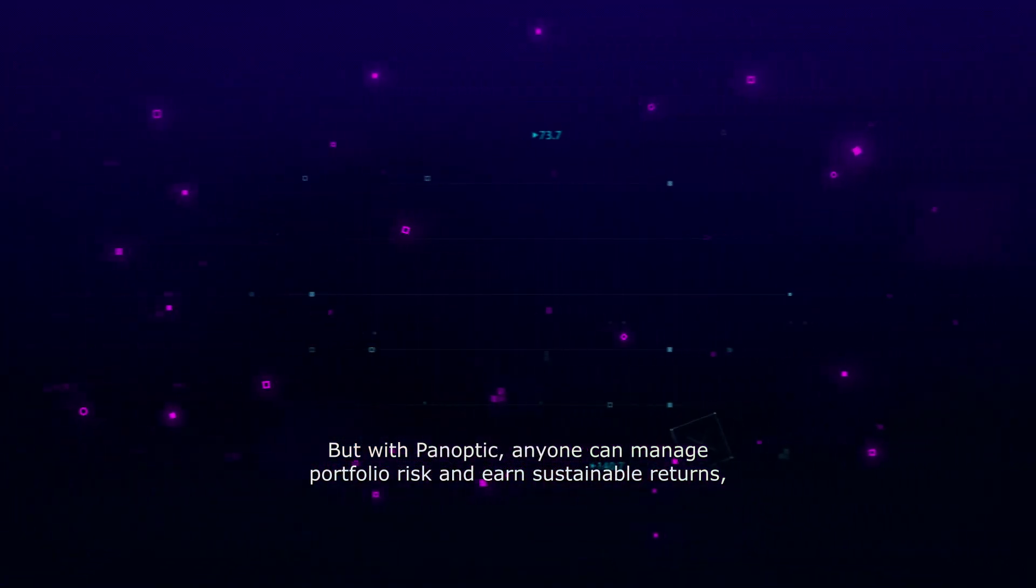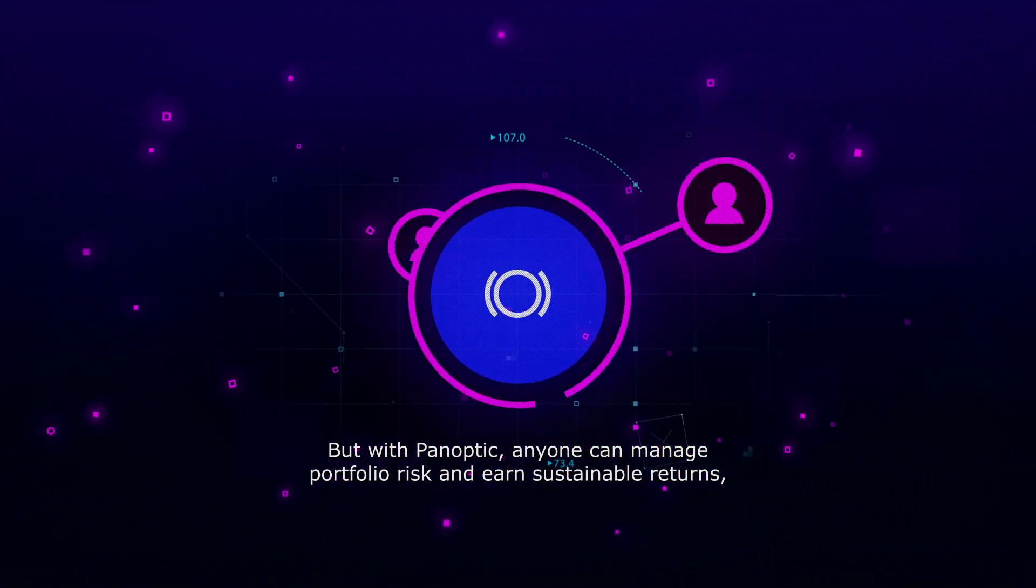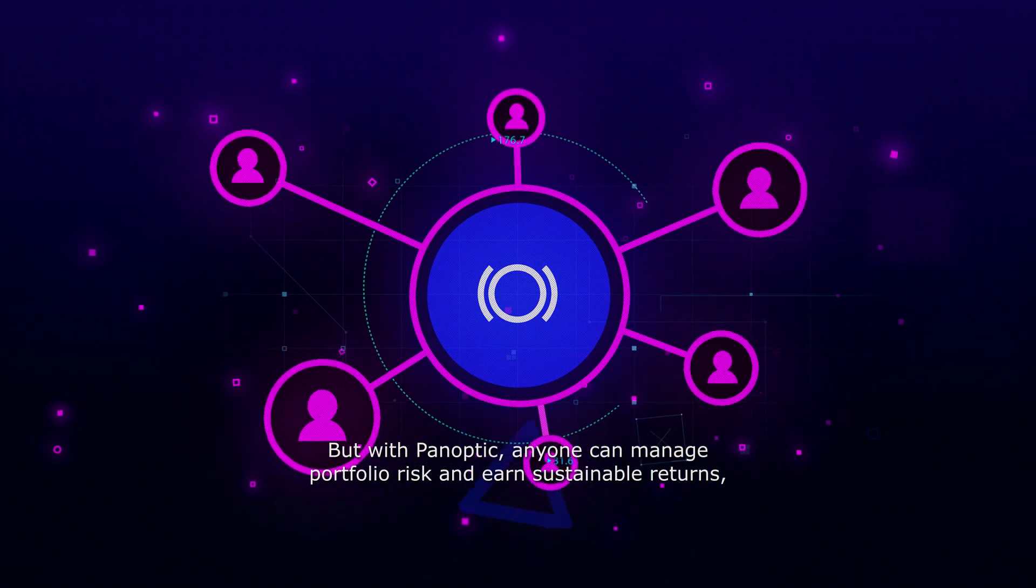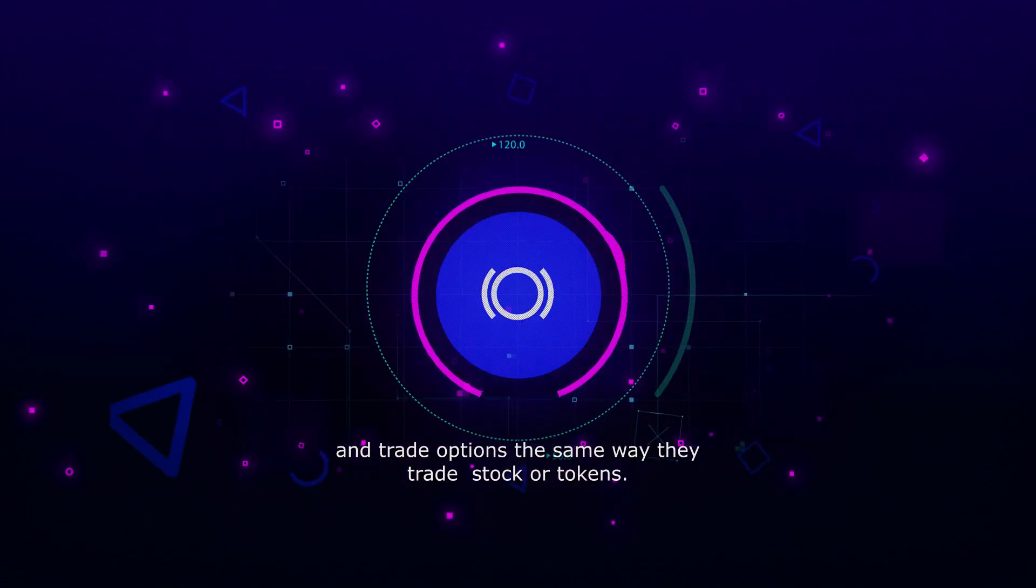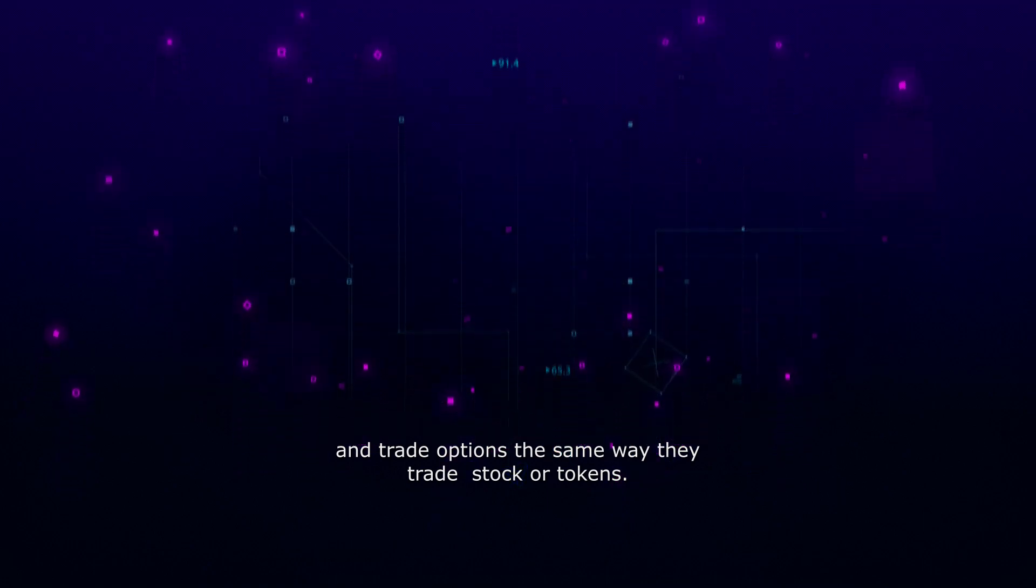But with Panoptic, anyone can manage portfolio risk and earn sustainable returns and trade options the same way they trade stock or tokens.